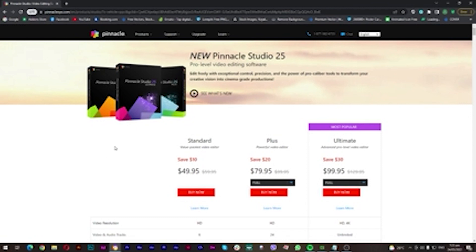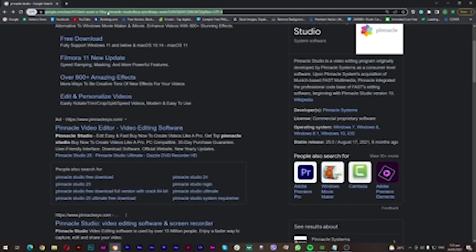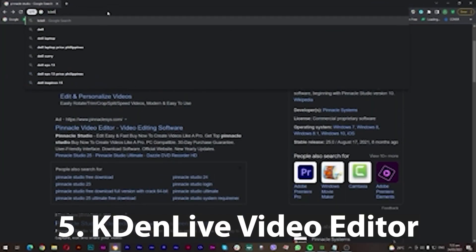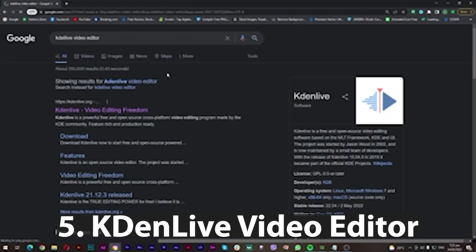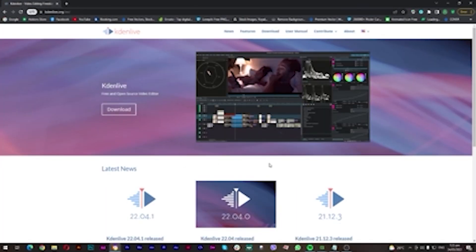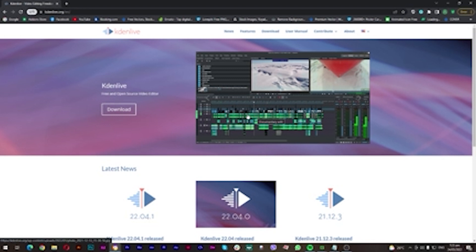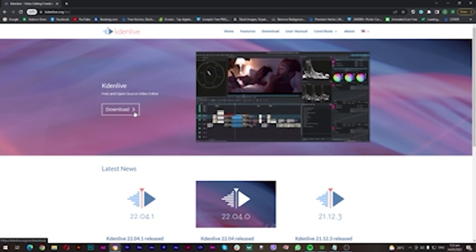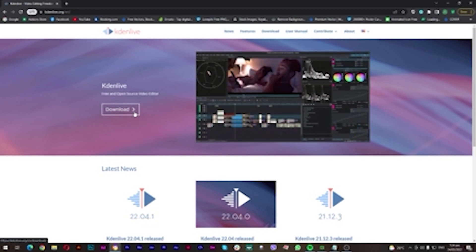And the last one is Kdenlive Video Editor. This is also a good one to use. It's like Filmora—you can compare this to Filmora. You can also download it and use it, but then again, you can't use the full features of it until you pay for it.